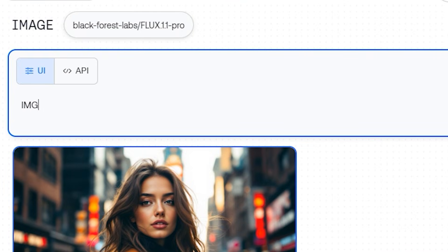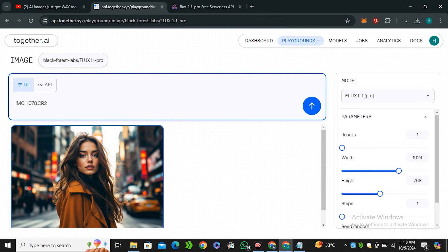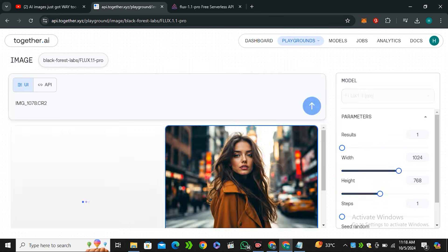Just type 'image', then an underscore, then any four random digits — for example, 1078 — and then '.cr2'. This is the file format of Canon camera images. Let's see what we get out of it.